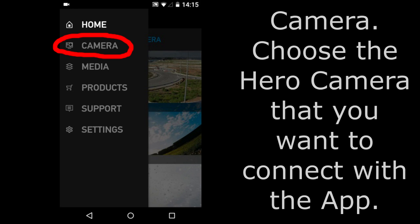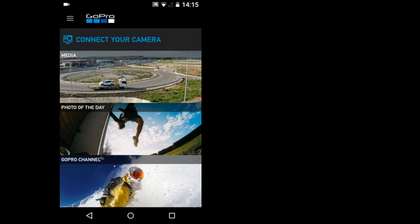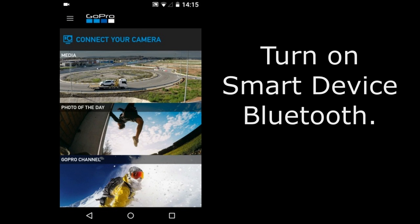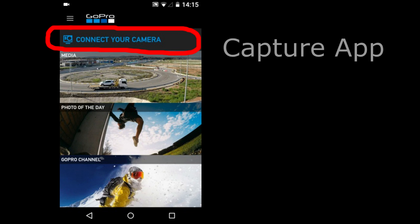Camera. Here is where we begin to connect this Hero Camera to the Smart Device. But first I will go back to the home page of the App and start from there. I will tap Home here. As I said before, make sure that your Smart Device Bluetooth is turned on. Tap this Connect Your Camera.